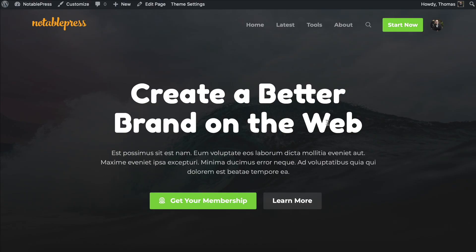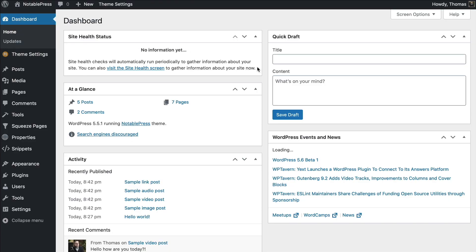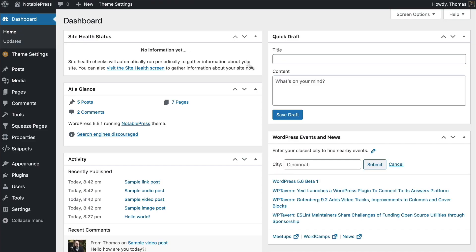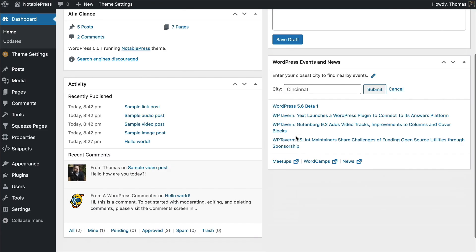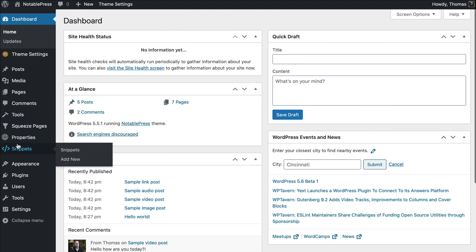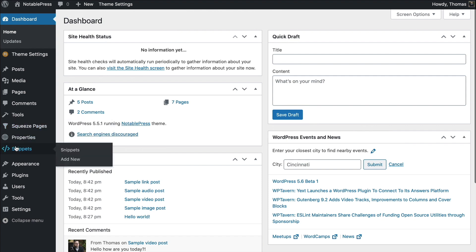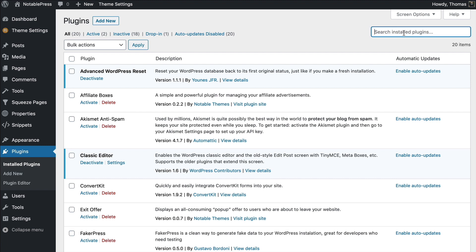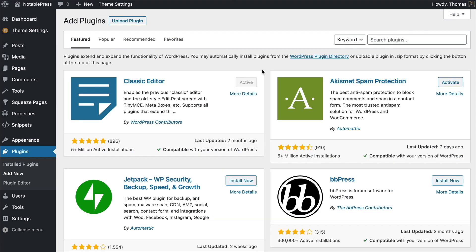Right now I'm using the Notable Press demo that I created in our previous video, which you can check out — I'll leave a link below. What we're going to do is head over to Plugins and click on Add New, then type in 'WP Mail.'